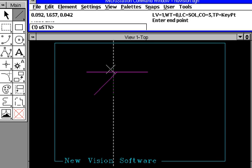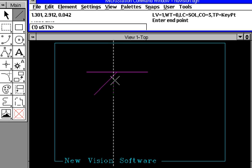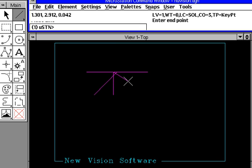The point being here is that you have to remember the three terms that we use. Tentative snap simply means you want to find precise points. Data button, or a data point, is when you touch the left mouse button. And, of course, a reset button is when you cancel.